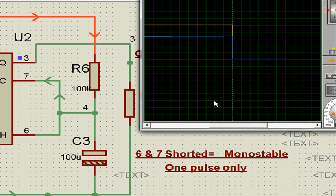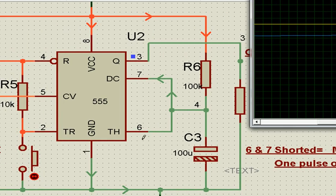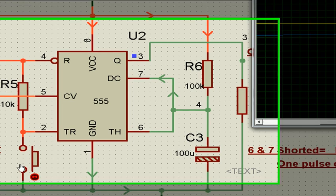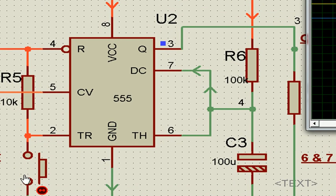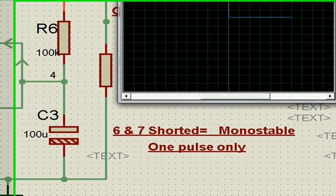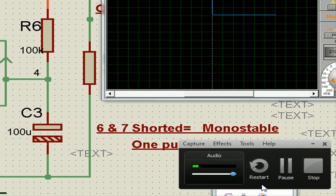After this capacitor voltage reaches two-thirds volt, it falls to ground. That is the only one pulse. As long as I give one more pulse, the same thing will happen. This is used for monostable application where we want one pulse, and the whole thing is done accordingly. Only one pulse comes.